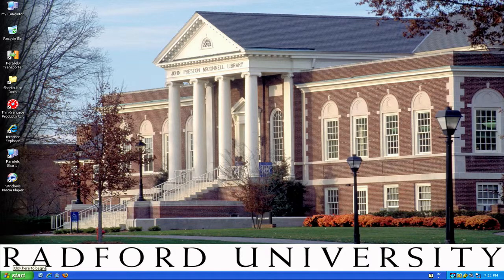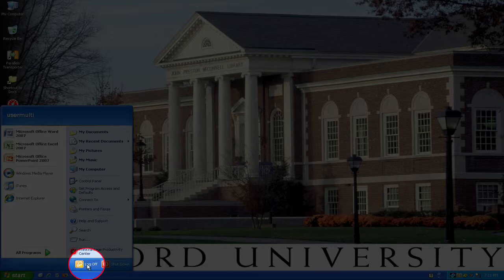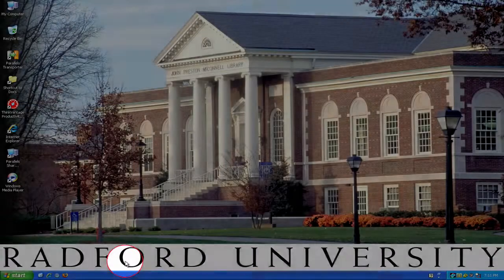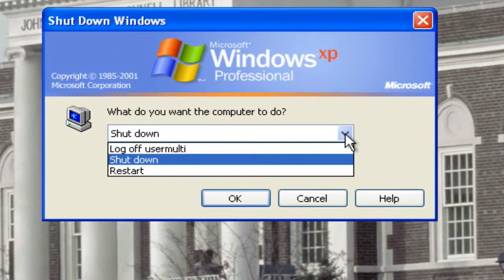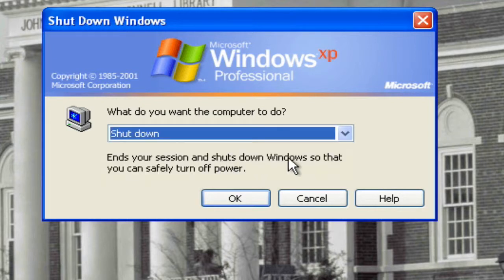Whenever you're done using your computer and you're ready to leave for the day, you're going to want to shut your computer down. If you go to the start, you can either log off, which you might do if someone else is going to be using that same computer during that same day. But if you're going to be leaving for the day, you're going to go to Shutdown. This will give you a screen where you can log off or even restart your computer. Once you choose what you want to do, you just hit OK, and then your computer would shut down for the day.